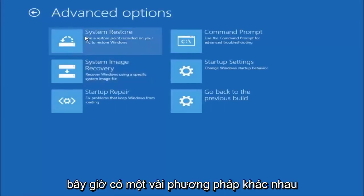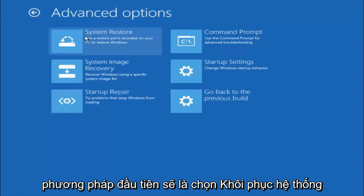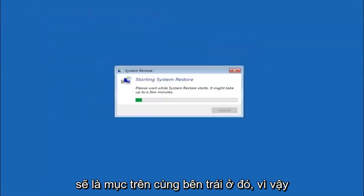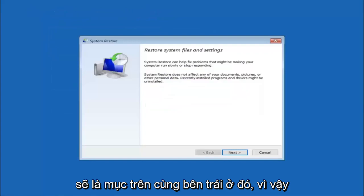Now there are a few different methods we are going to go through in this tutorial. The first one will be to select system restore. It should be the top left item there.